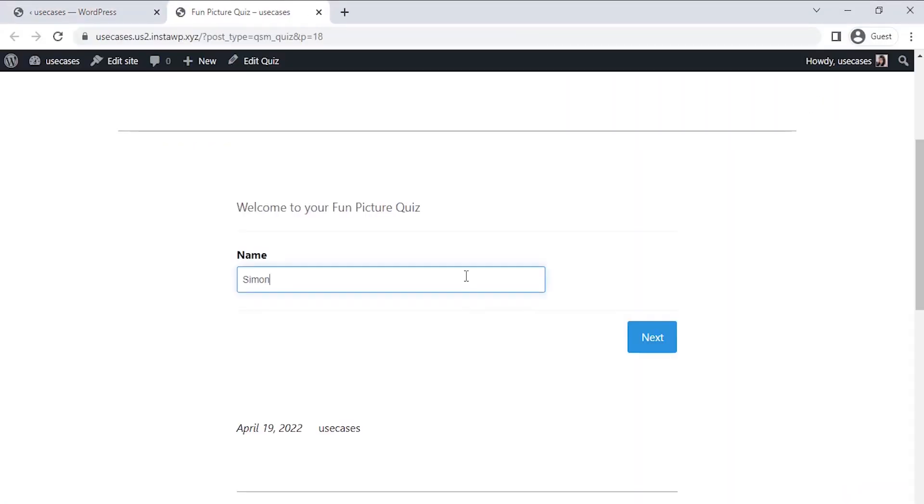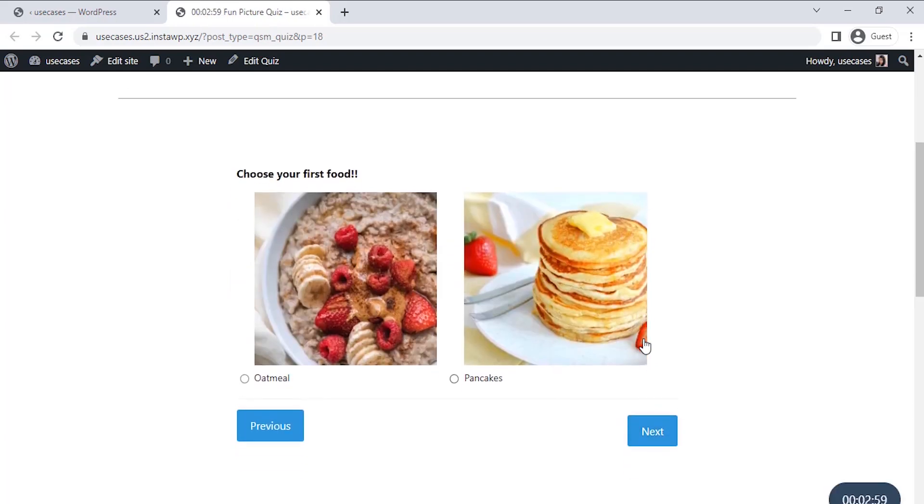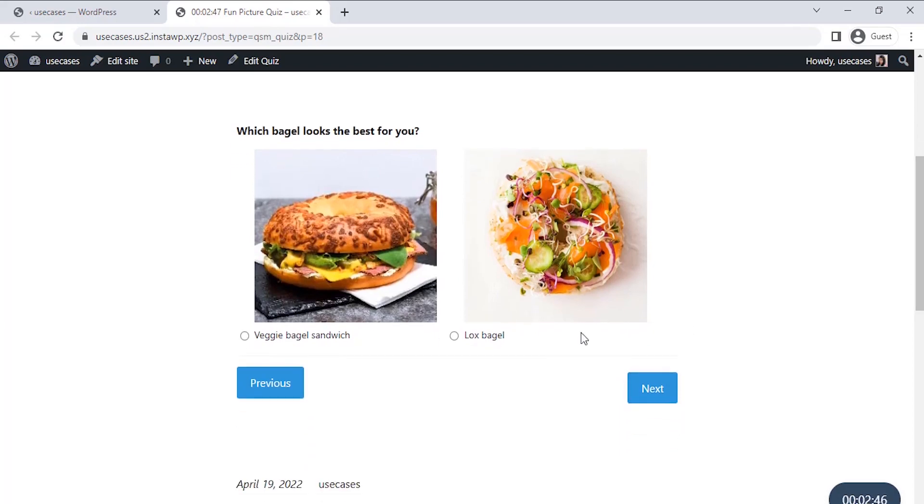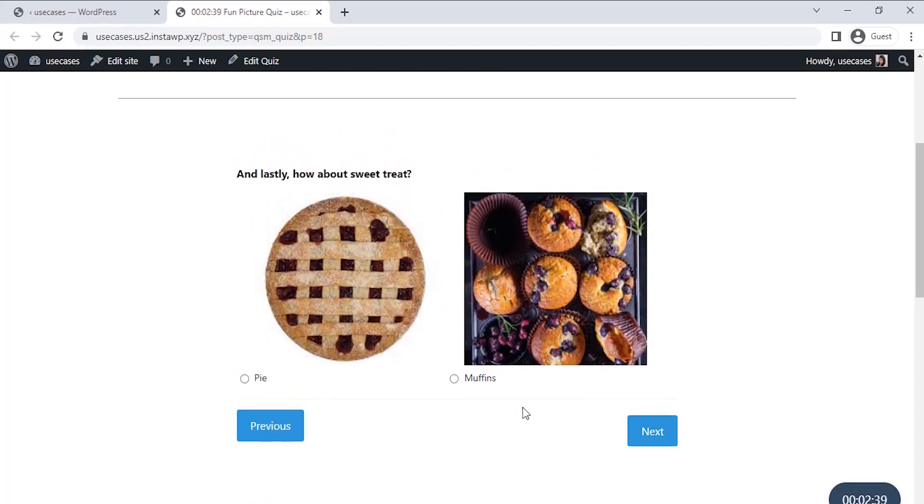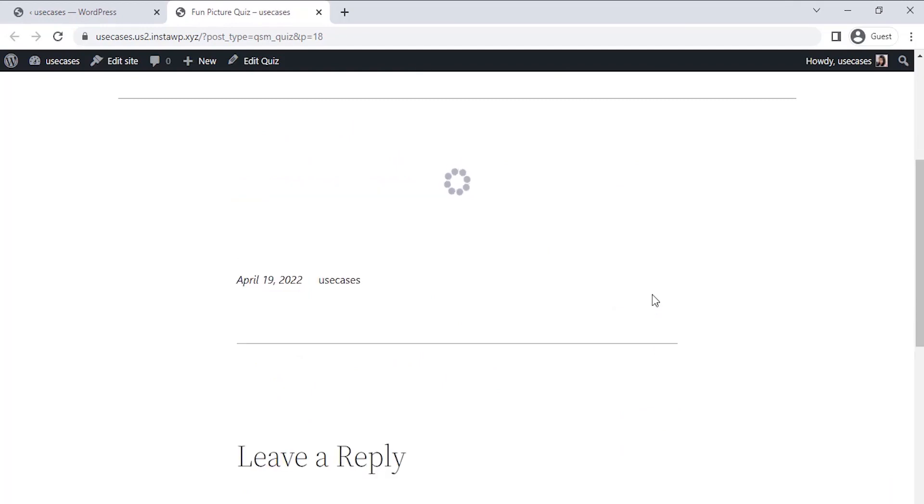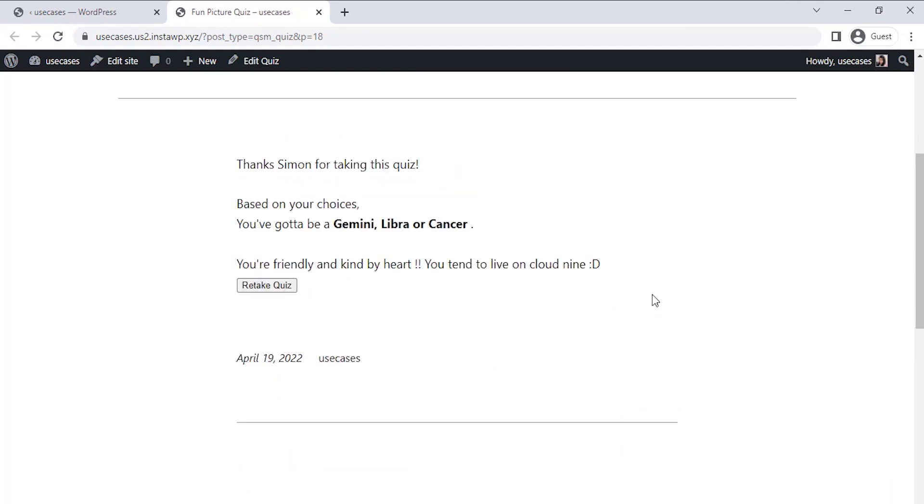And as you can see, we have created the picture quiz successfully with all the separate three pages with one question on each page, and it's working just fine. And that's all for this tutorial. Stay tuned for new tutorials. Until next time, bye-bye and stay safe.